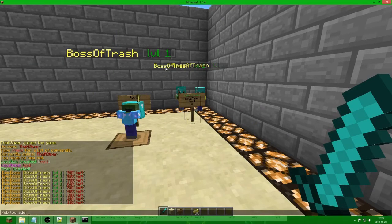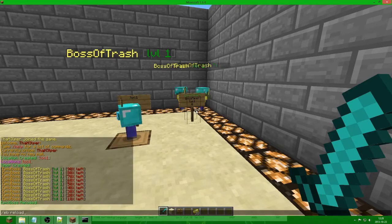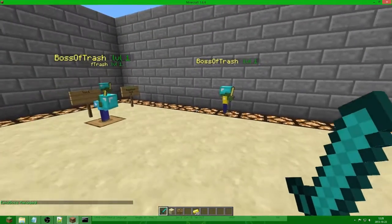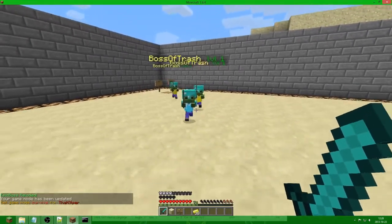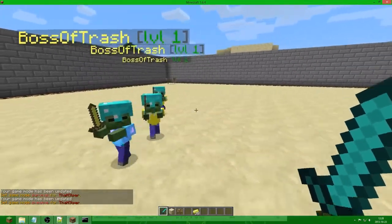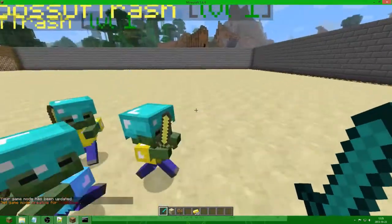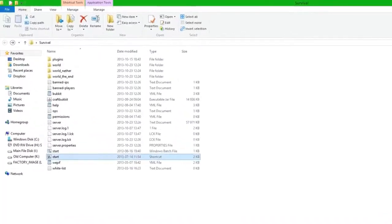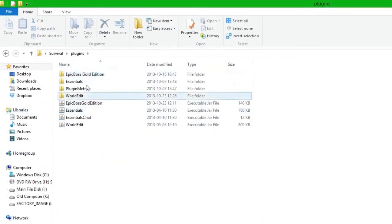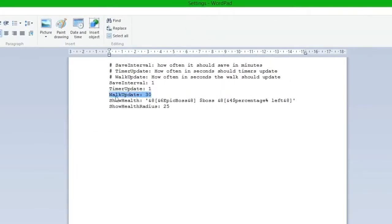So if we do EB reload — and we can see — as you can see, they can walk more than 5 blocks away from the location. This has to do with the settings. If we go to the server location and go into settings, we can see that the walk update is every half minute. So every half minute the timer will be checked, and all the bosses that the timer has spawned will be checked if they are 5 blocks away or more — if they are, they will get teleported back. But this is only every half minute. So if you put it back to one second and do EB reload, now every one second they will get teleported back if they are more than 5 blocks away from the timer location.